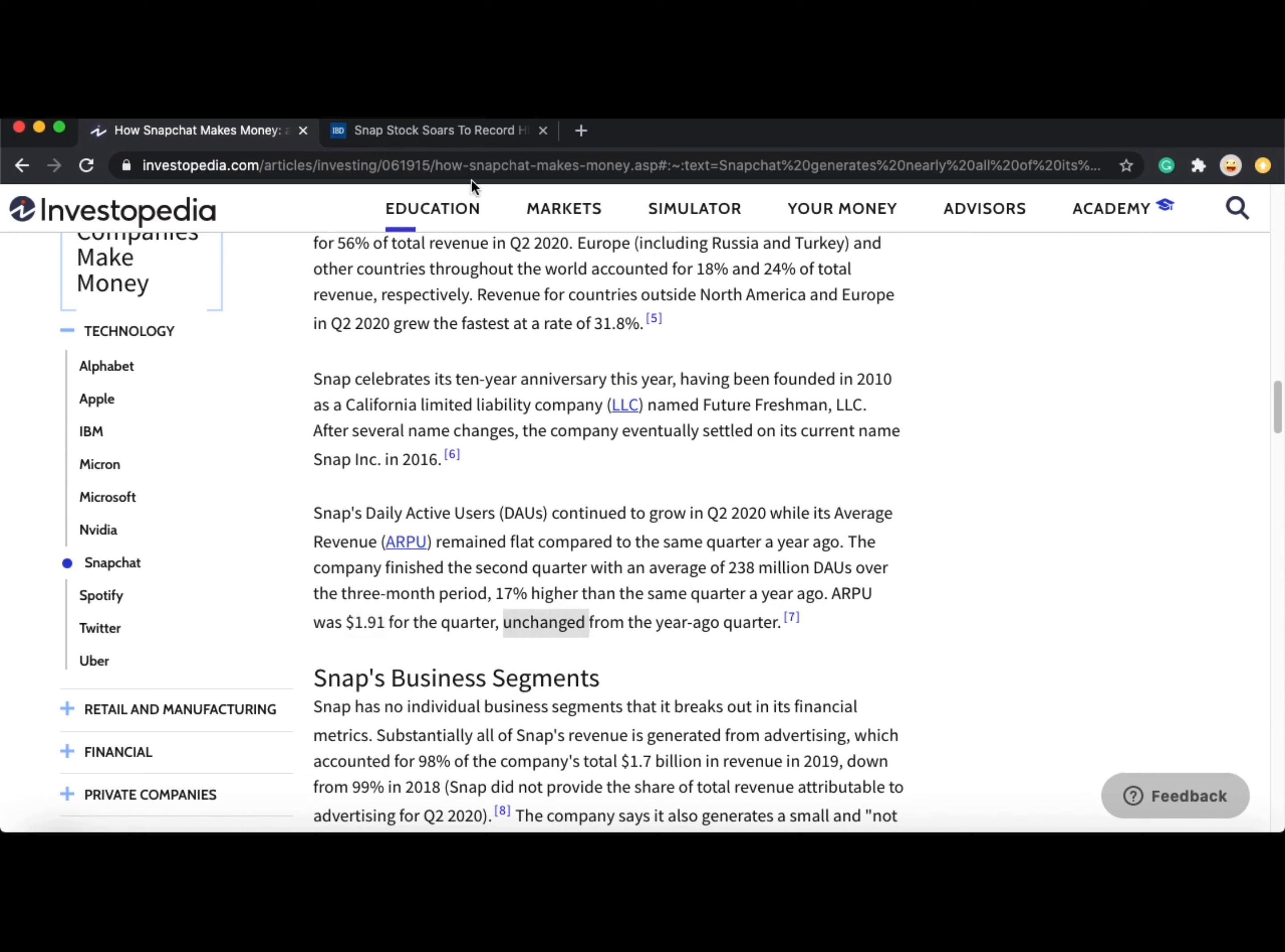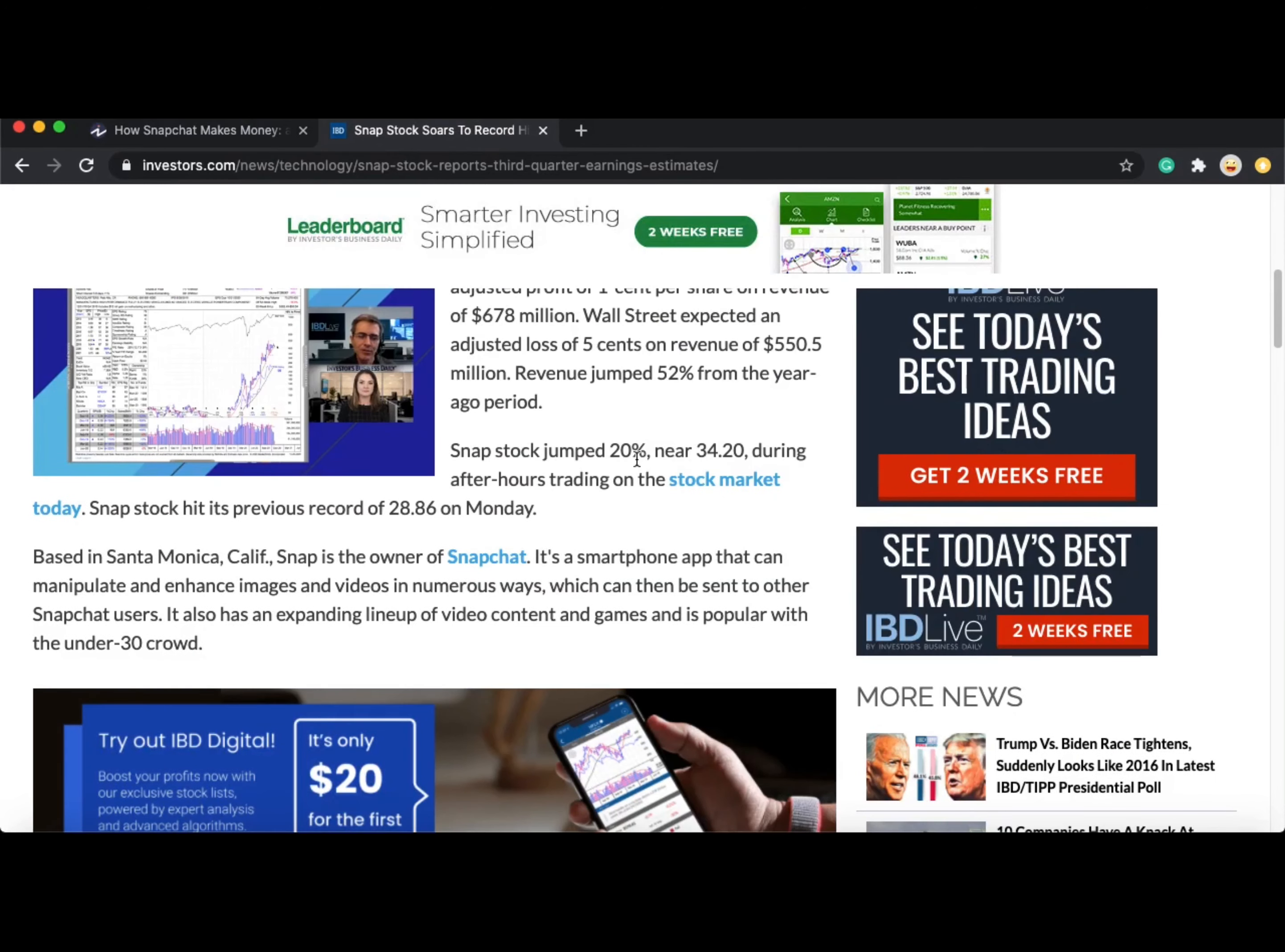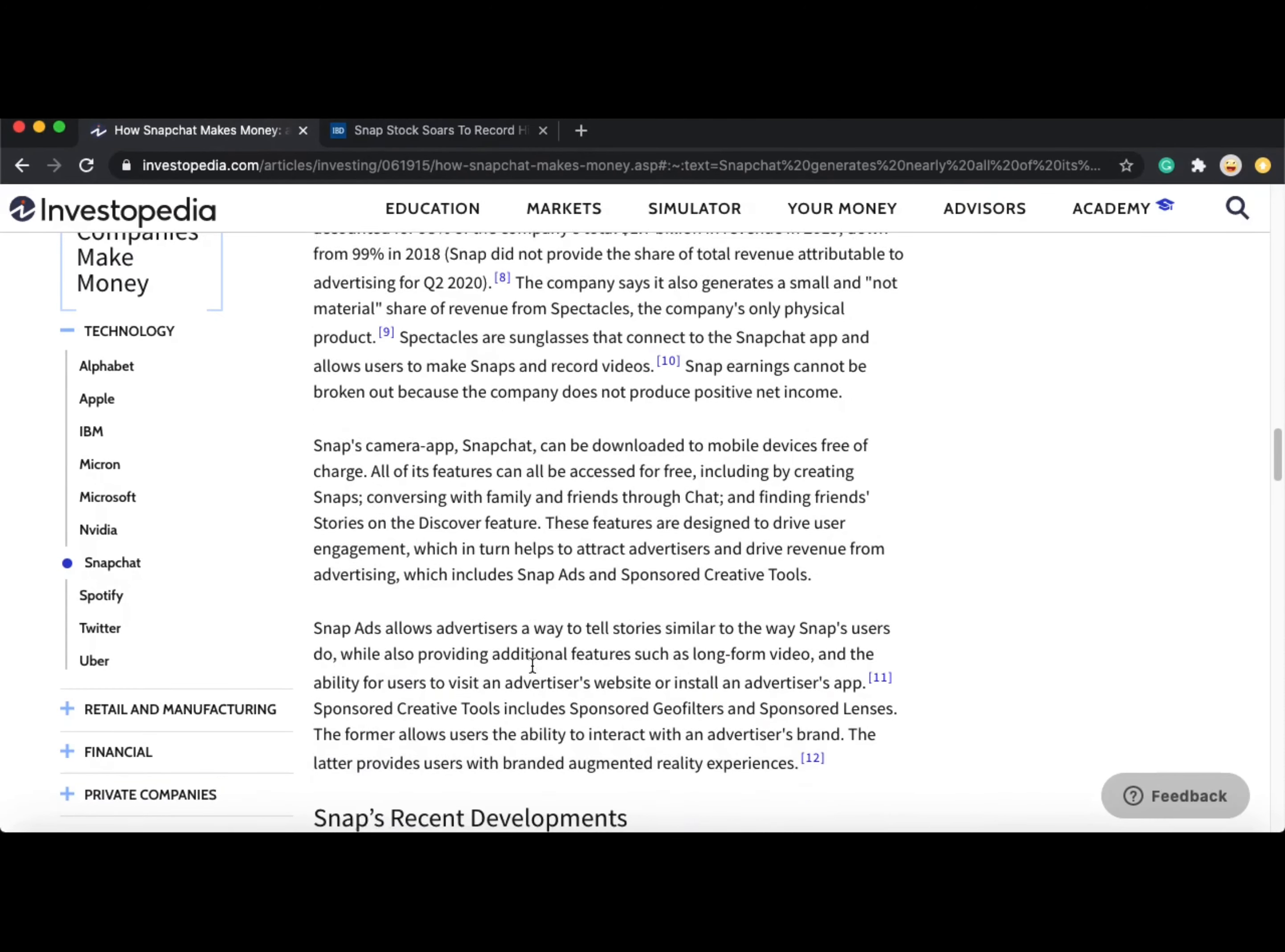In Q3 2020's earnings report, there has still been growth in daily active users for Snapchat. However, we have to look at their average revenue. To calculate average revenue, we take their total revenue generated which is $678 million divided by the number of active users which is 249 million. We get $2.70 which is very high growth compared to Q2 2020.